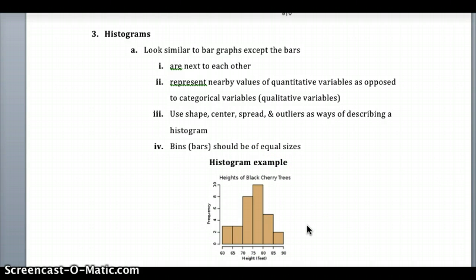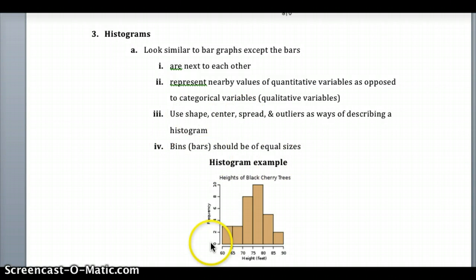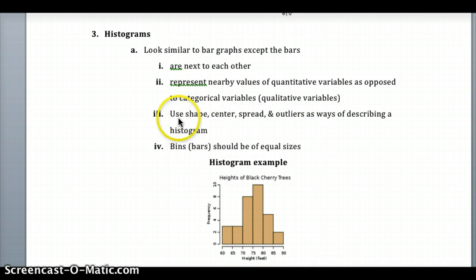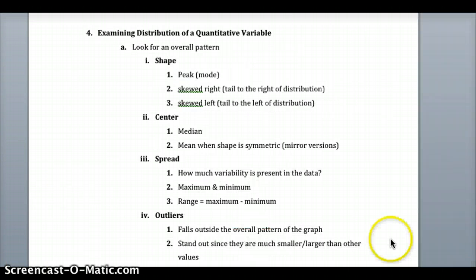To analyze any display of a distribution of data, we look at shape, center, spread, and any apparent outliers. One other key thing with a histogram is that the bins should be of equal sizes and placed next to each other.